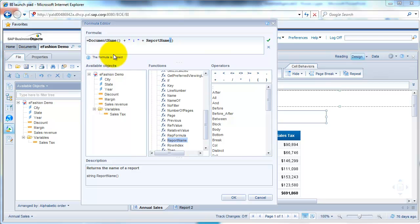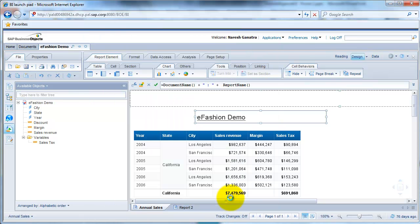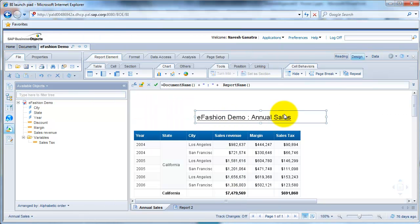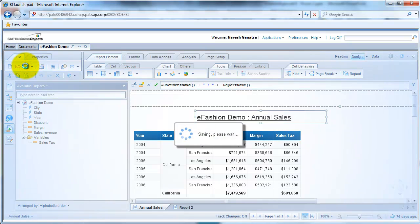See, it's come up here. The formula is correct. So, click on OK. So now you see it'll say e-fashion demo in annual sales. Let me go ahead and save it.